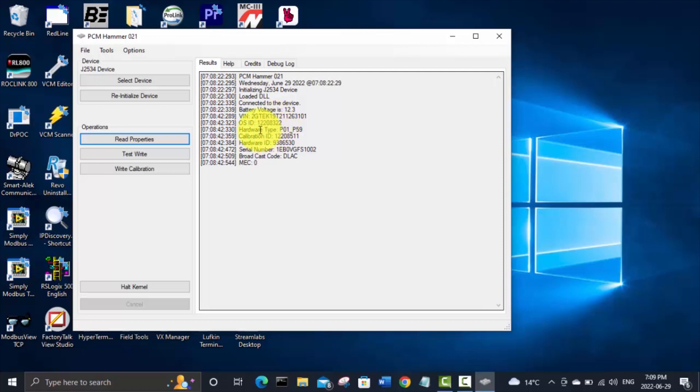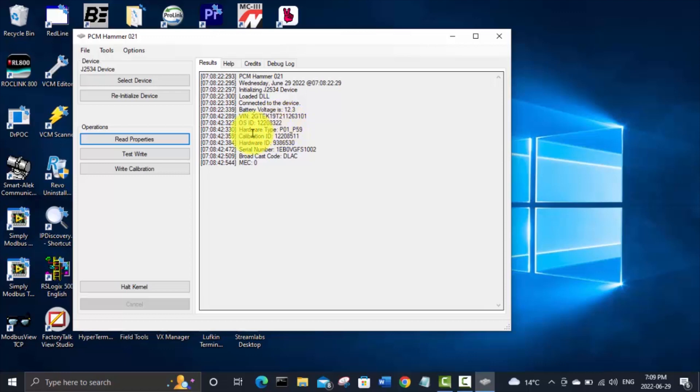And one number that you'll want to remember or write down is this OS ID operating system ID 12208322 because if you're using Tuner Pro you're going to need to find an XDF file that matches that OS ID.